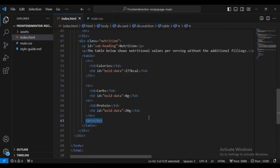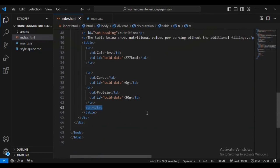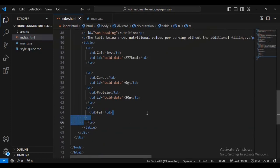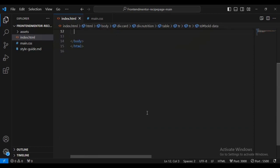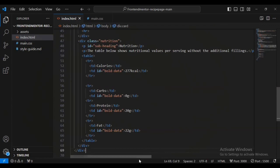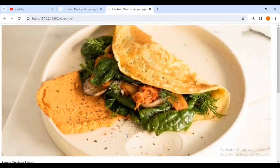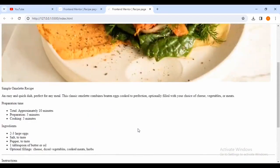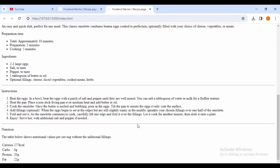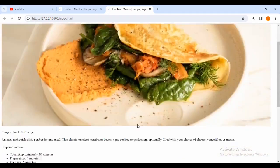Below that table row I'm going to give it more table data. Now coming inside my browser you can see what we now have. It's time for us to go inside our main.css file.